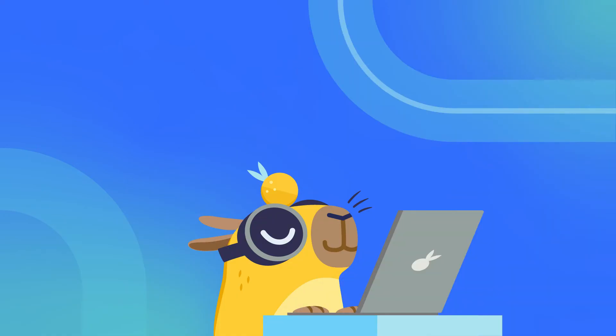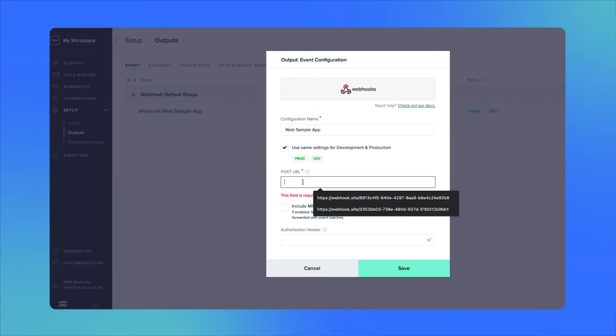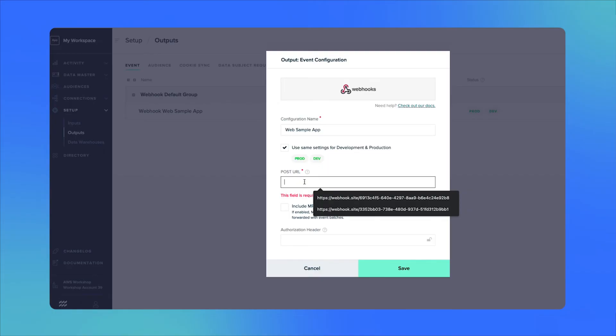To illustrate how webhooks work, we're going to set up a data output in MParticle. This output will send event data over to webhook.site, which is a free tool for creating webhooks. Here in webhook.site, we've already generated a webhook which gives us a test URL to which we can send event data from MParticle. Now in MParticle, we'll establish this webhook as a new data output by giving MParticle the webhook URL.